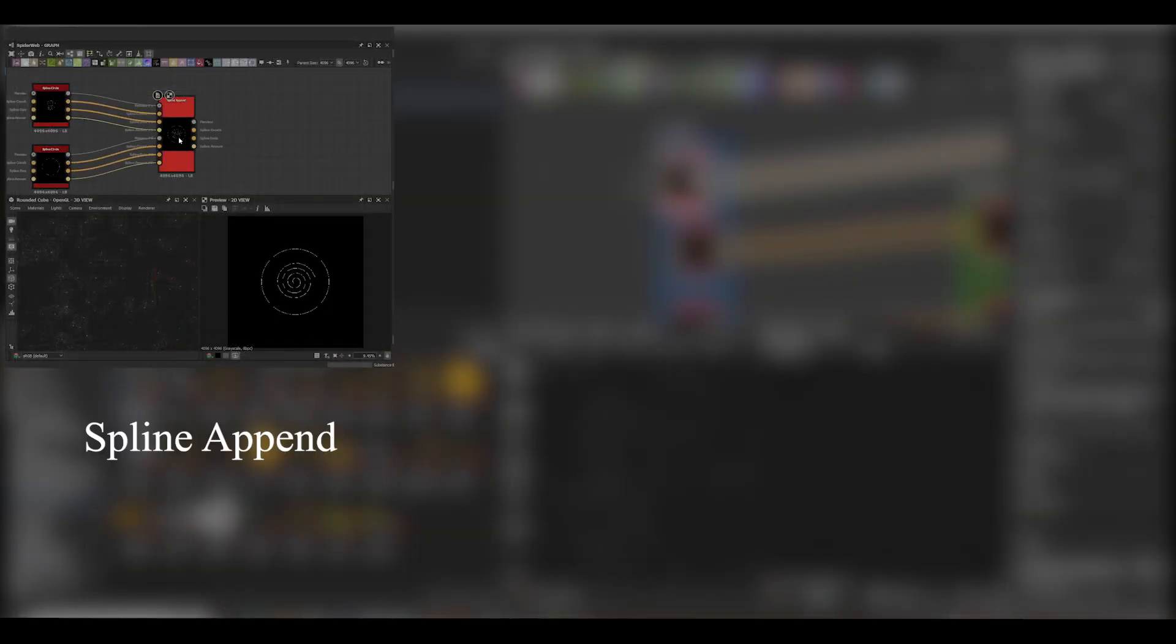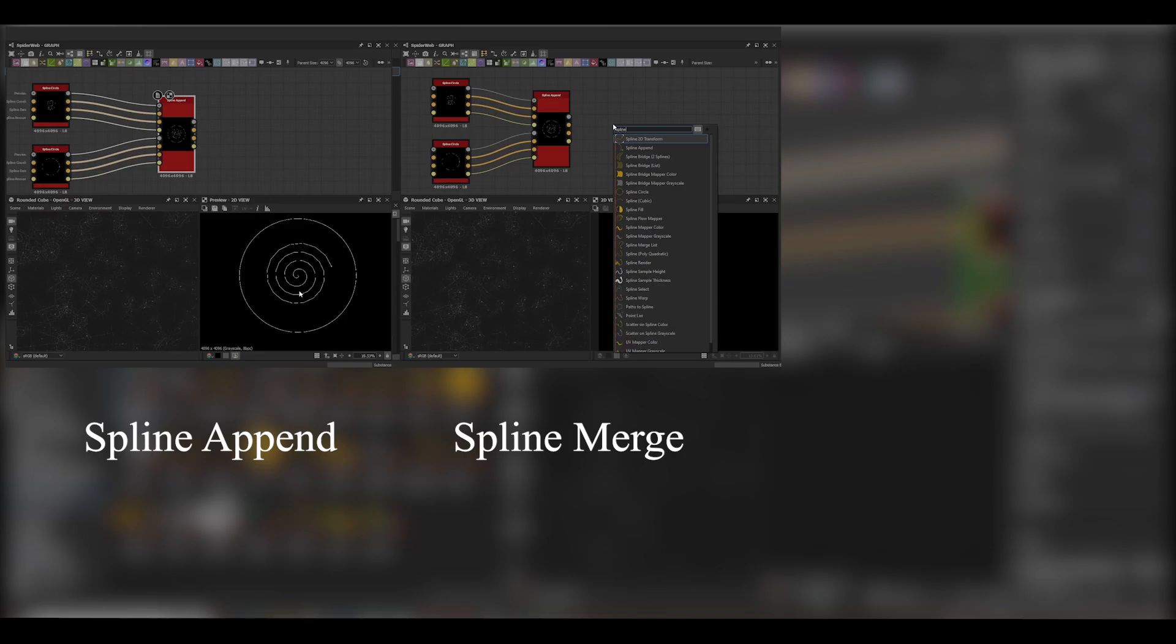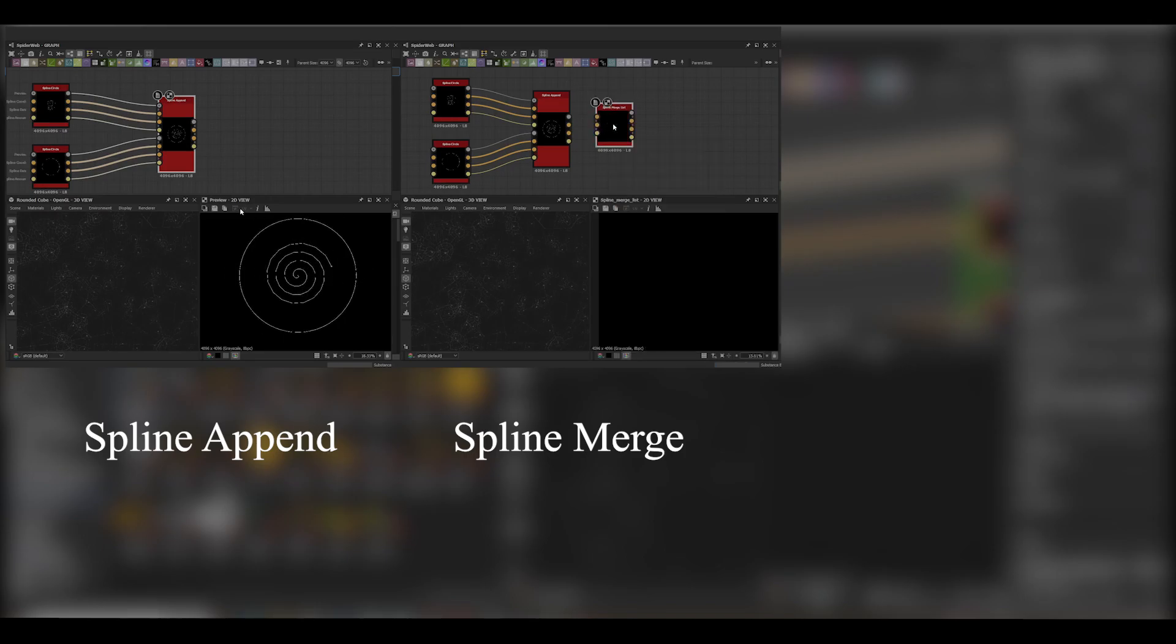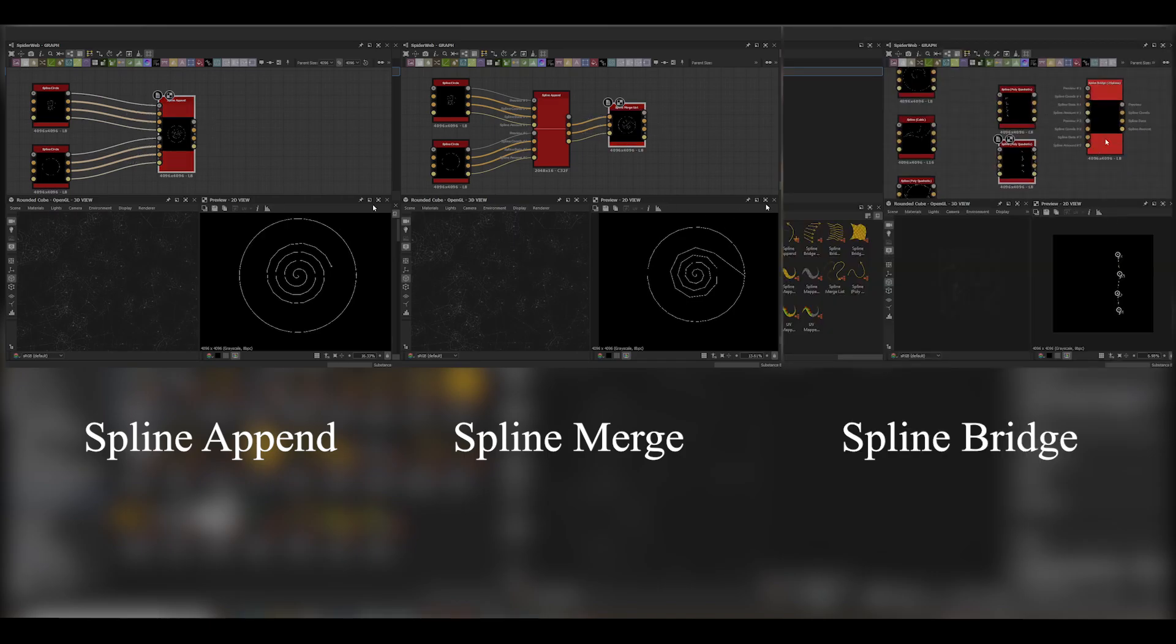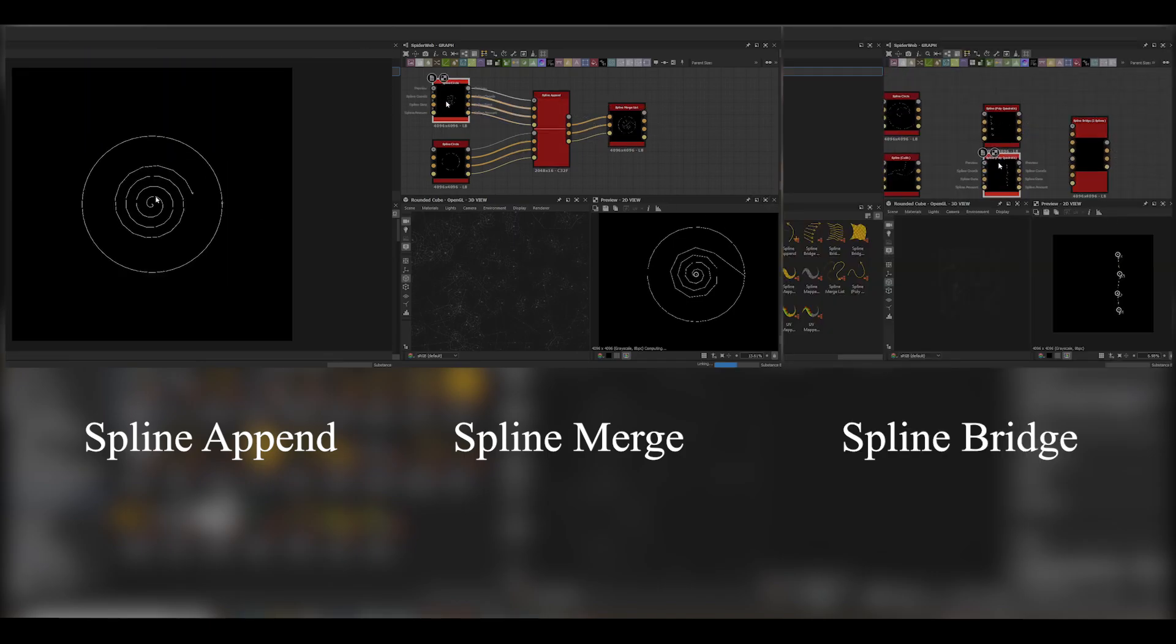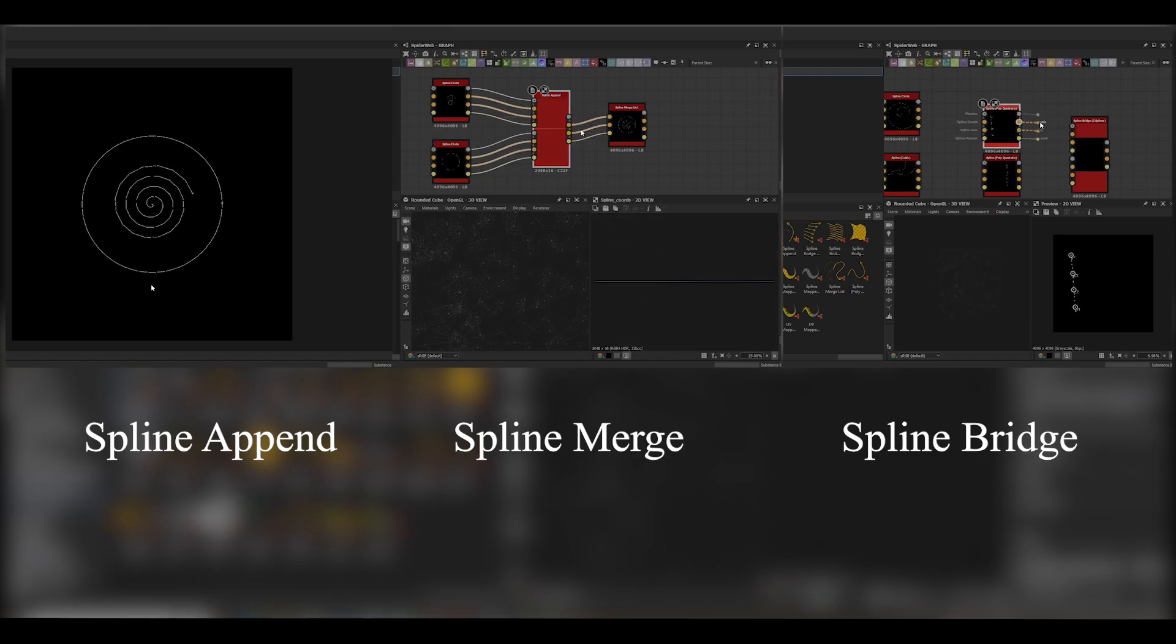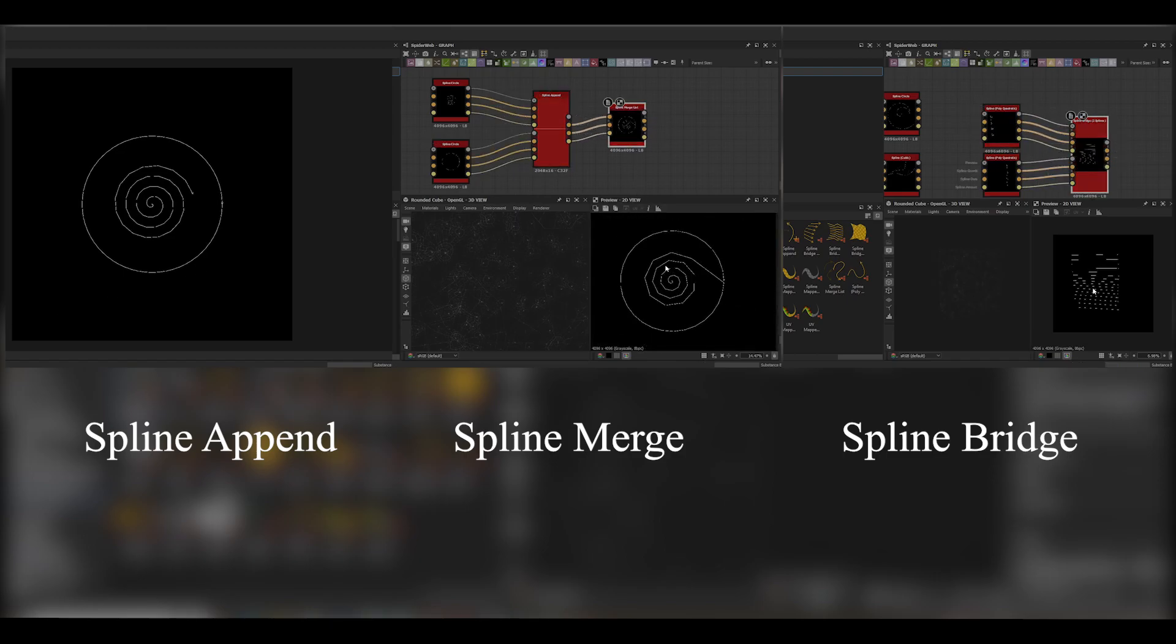The Spline Append node allows you to combine two splines together, while the Spline Merge node merges the beginning of each spline in the chain. And then we have the Spline Bridge node. This applies a bridging operation between all the points in spline A with spline B, creating a bit of a lattice effect.